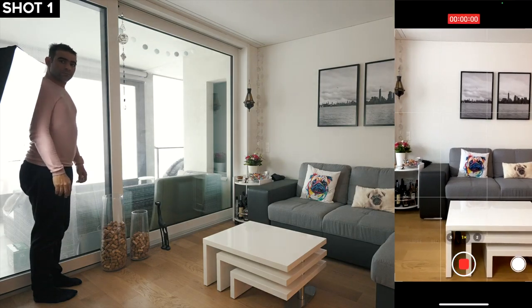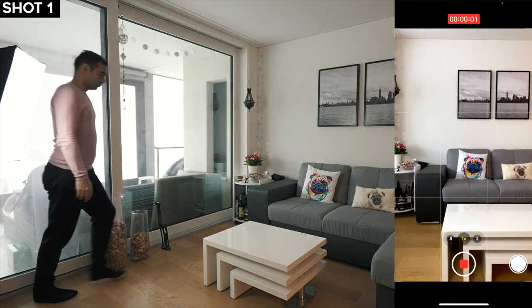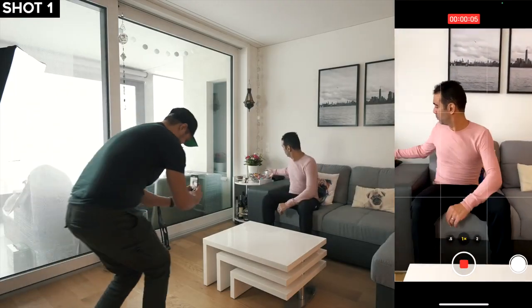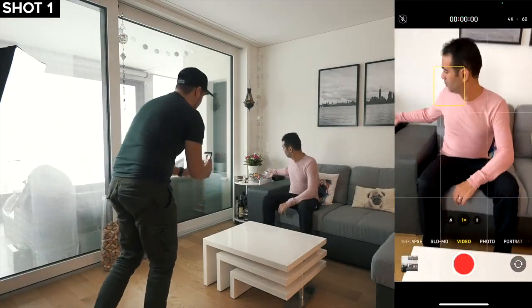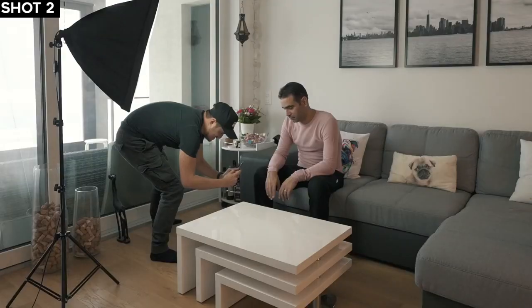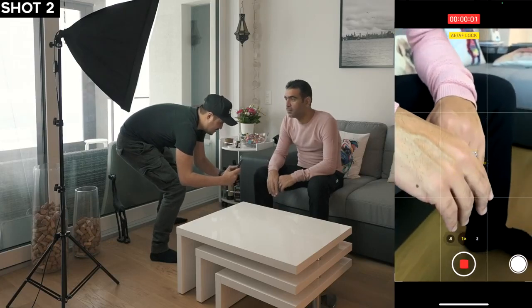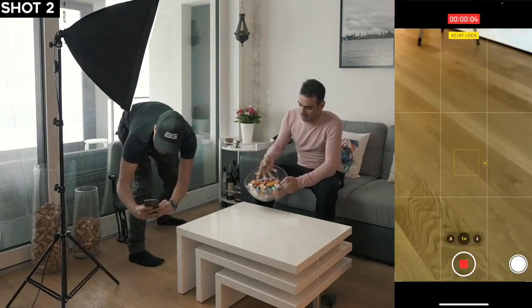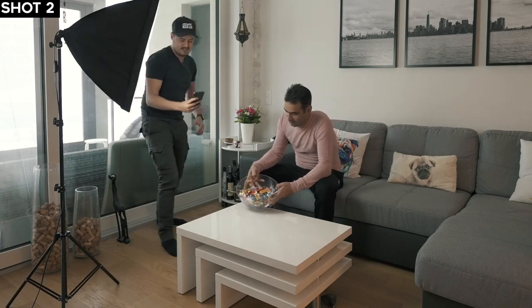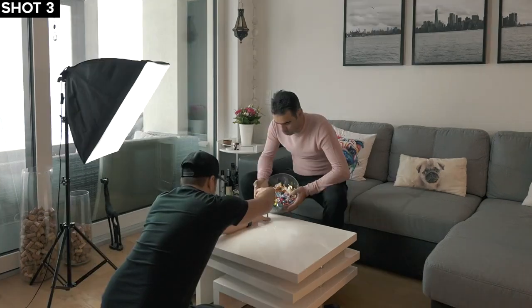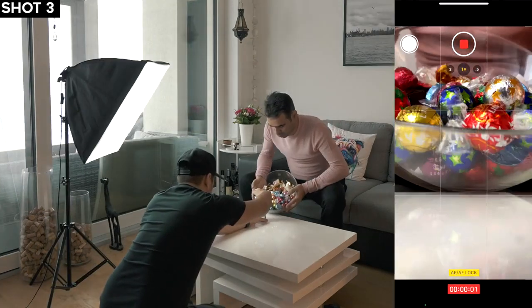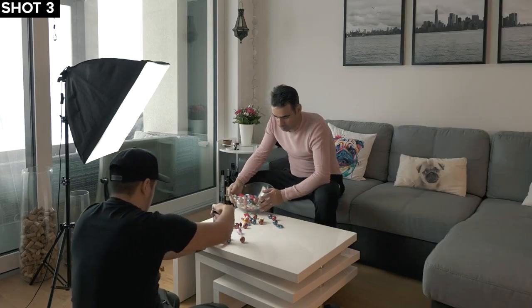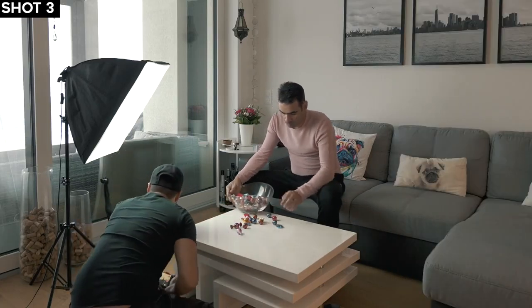Three, two, one, go. Nice. That was much better. Nice — focus. I think that was good.